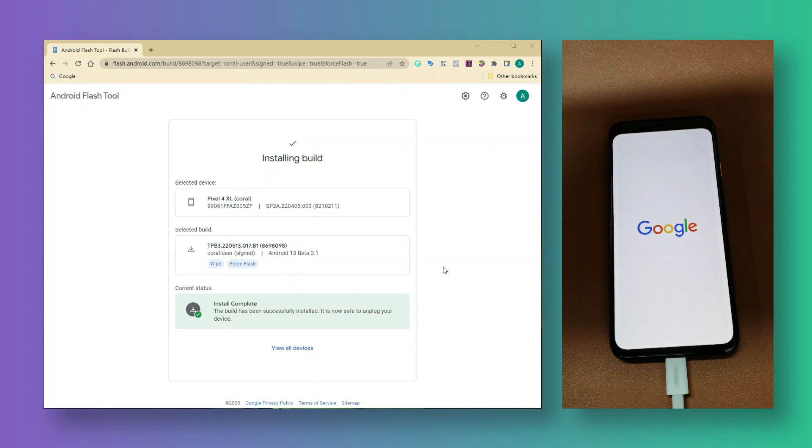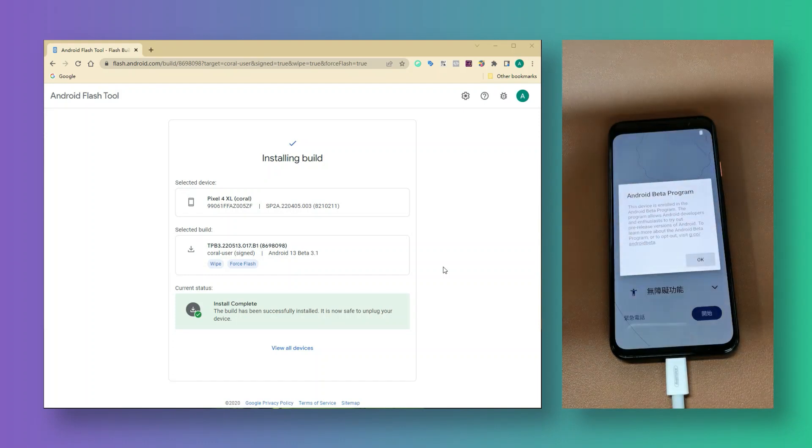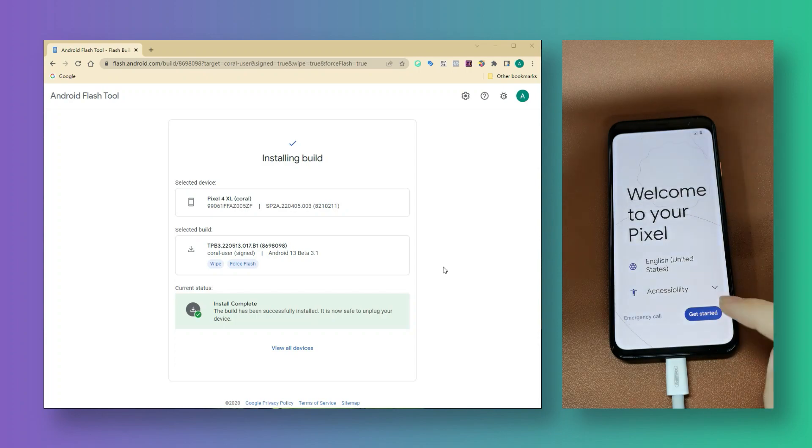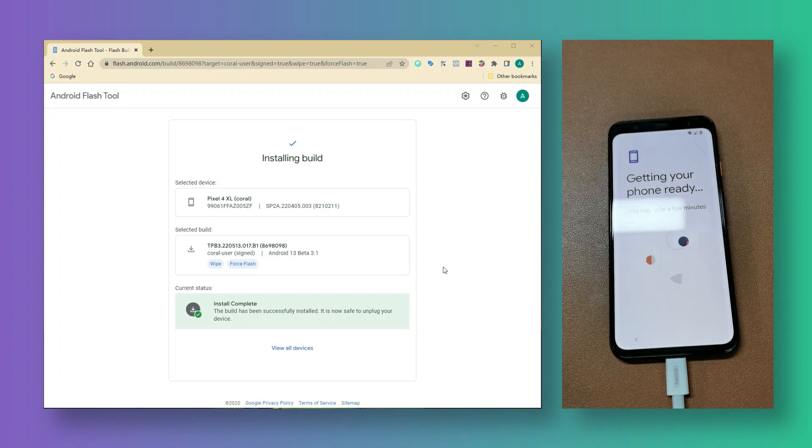Once the process has been done, your device will be rebooted automatically. Now, you can set up your phone on Android 13 beta program.